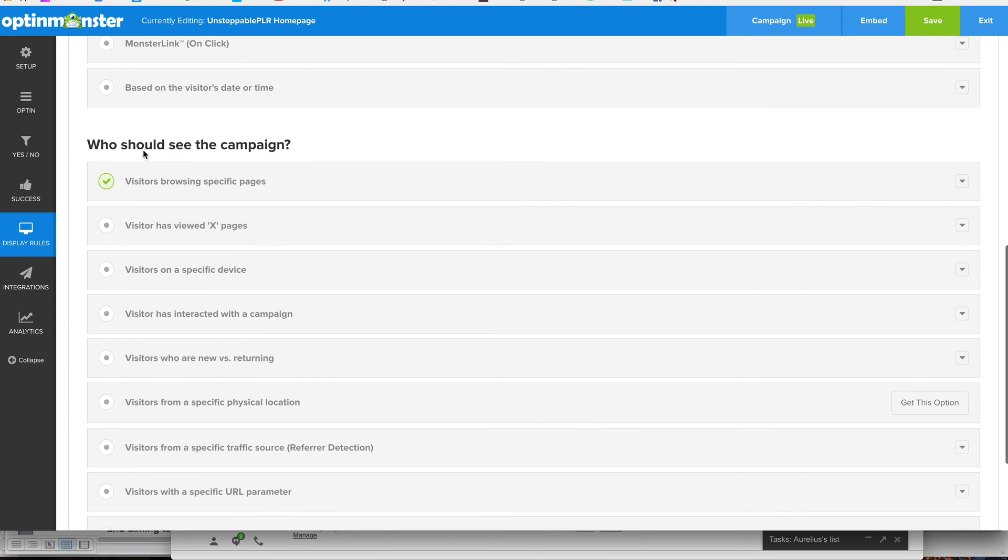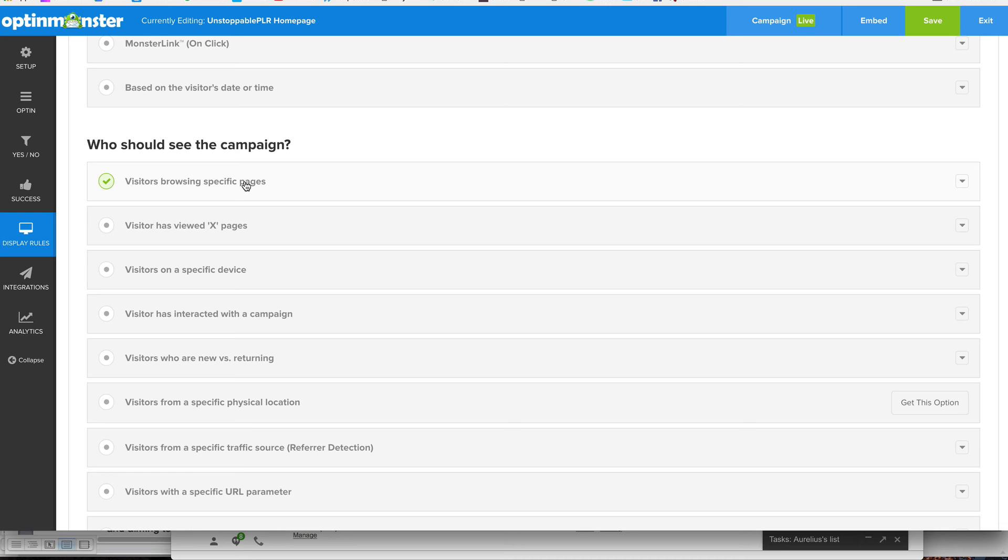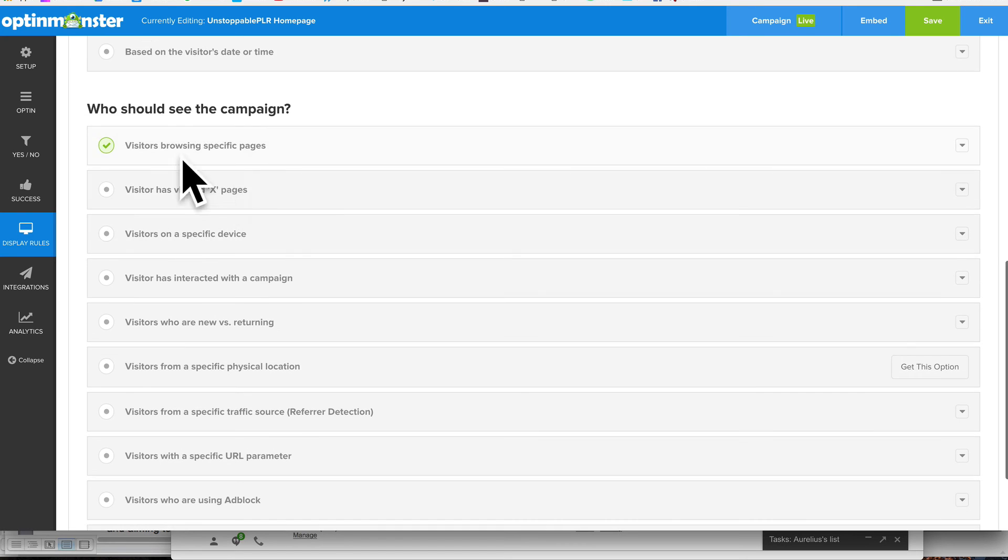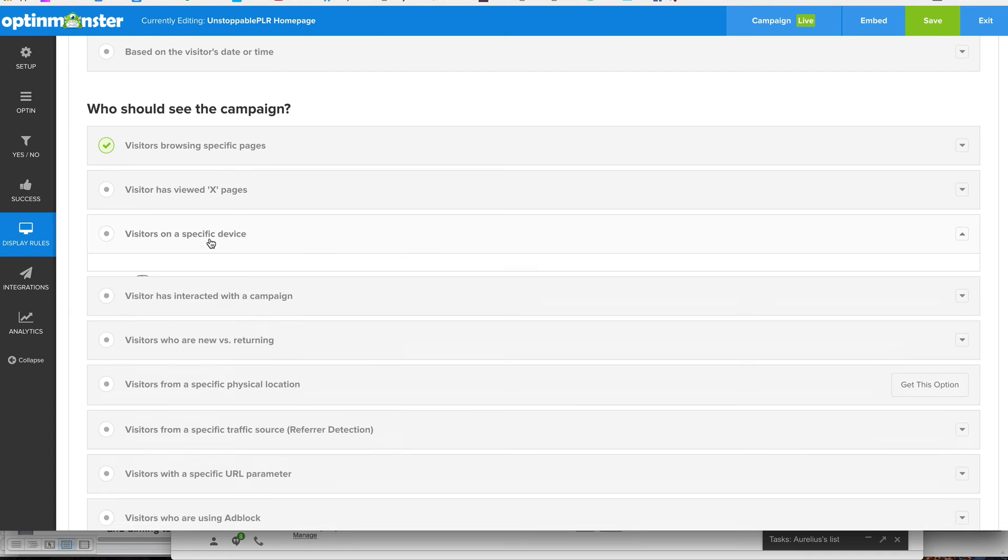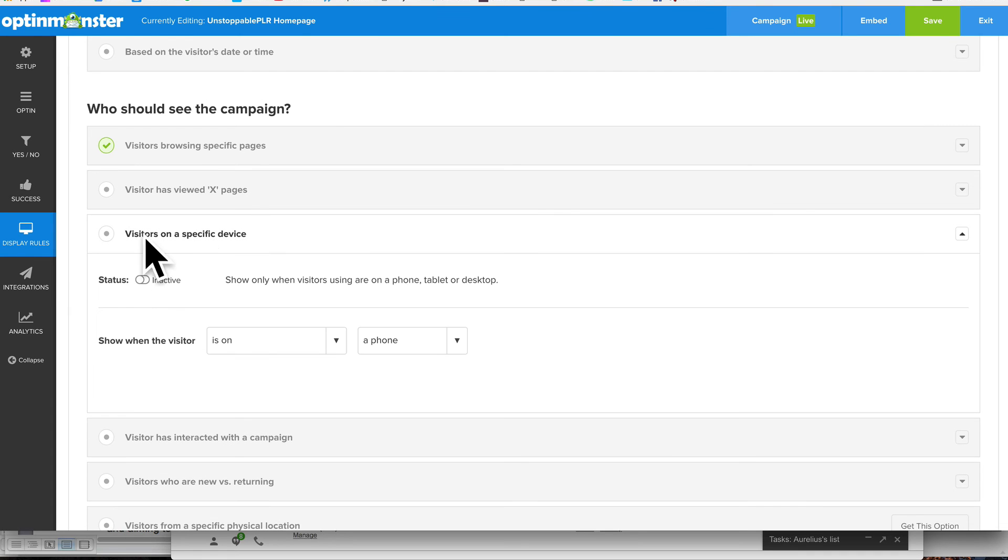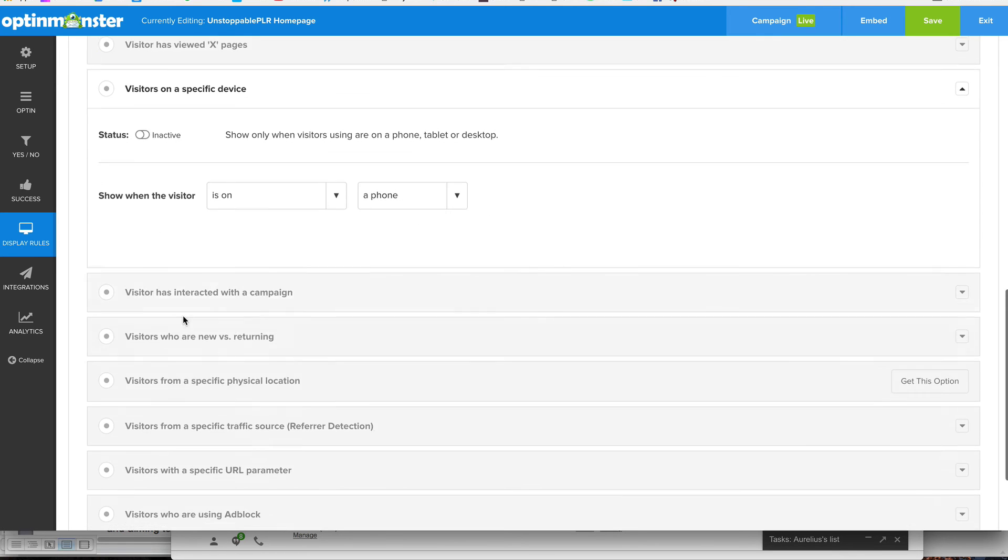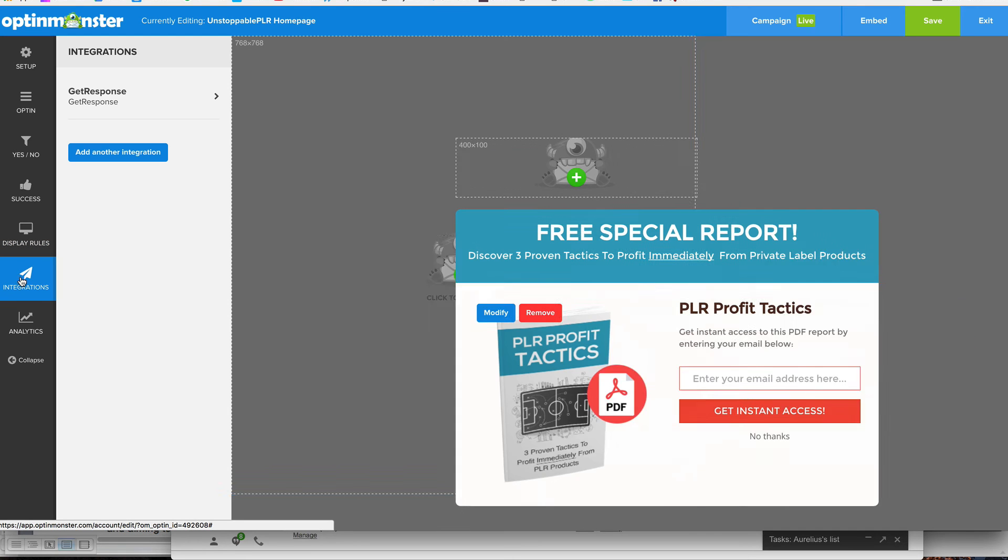And who should see the campaign? So visitors are browsing a specific page. Or you can get that opt-in form to appear on every single page. It's up to you. You can have it appear on just your opt-in page, or you can get them to appear on a certain product of yours. It's up to you. You can set it all here. And you can select to make it appear on specific devices such as a phone only, or a tablet, or just your desktop. Things like that. So that's what display rules are.